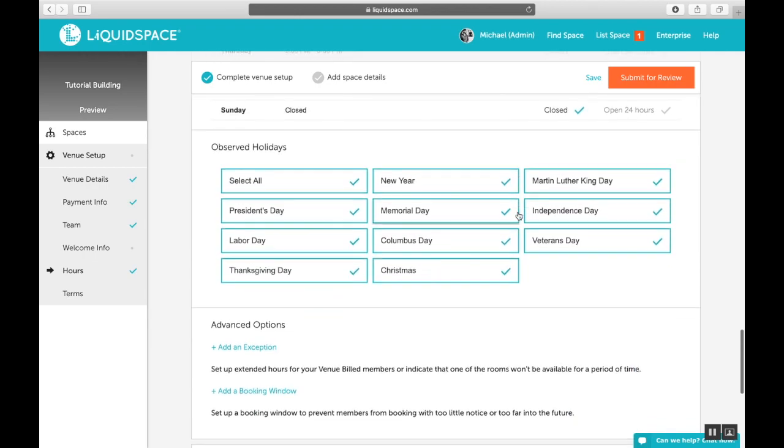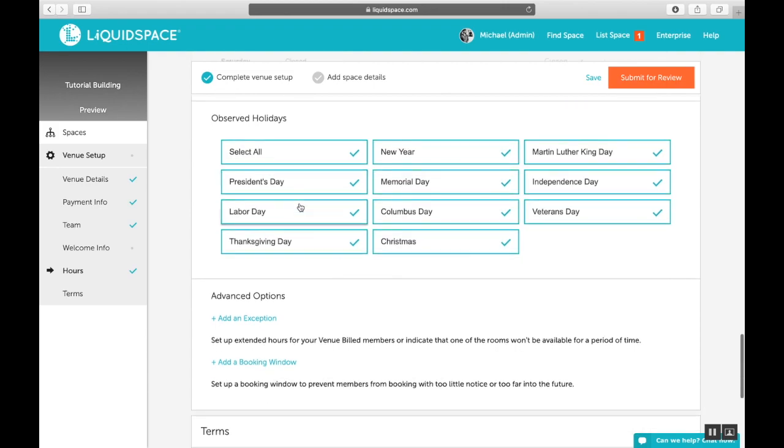For observed holidays, we, by default, enter in and activate all of the U.S. banking holidays. If you're outside the U.S., your local holidays will be displayed. You can also set up extended hours for your venue-build members or indicate that one or more of your spaces will or will not be available for a period of time, such as a holiday that isn't listed above or a special event.